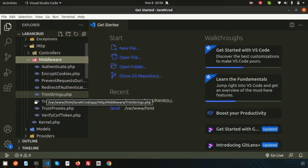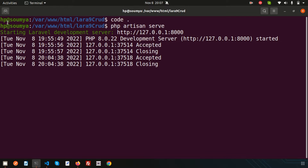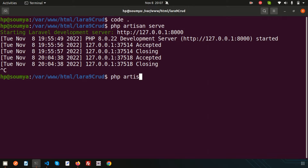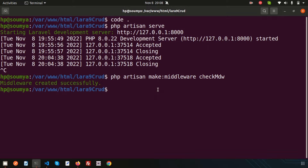So the first thing is if you want to create your own middleware, let's go to the terminal. It's very simple — just like creating a controller we use PHP artisan make:controller, here we use PHP artisan make:middleware. So we are going to create a middleware for some filtering purpose. I'll write the name check_mdw. So my middleware name is check_mdw.